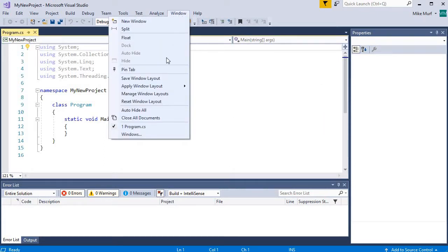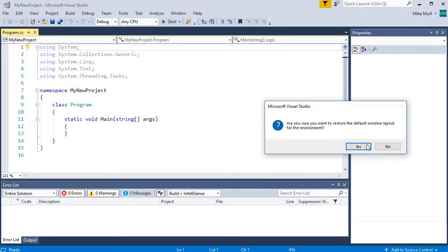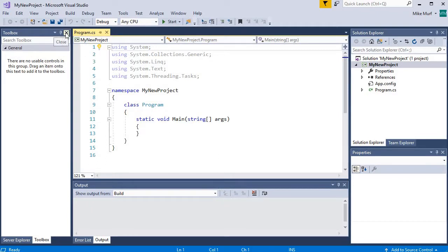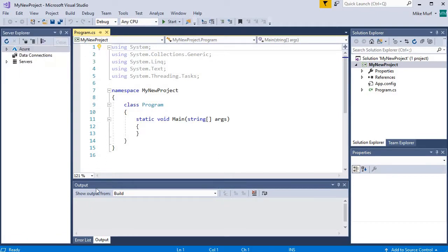We can click window, reset window layout. And by resetting the window layout, it will take you back to a good starting point that you can now work with. Now, we don't need a toolbox window for a console application, so I will close that.